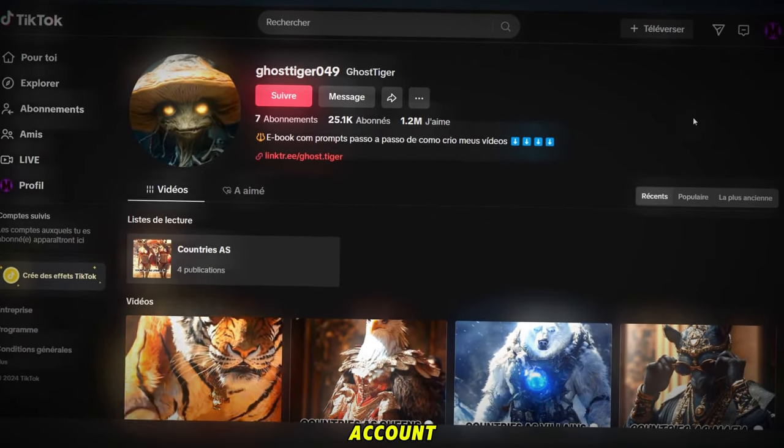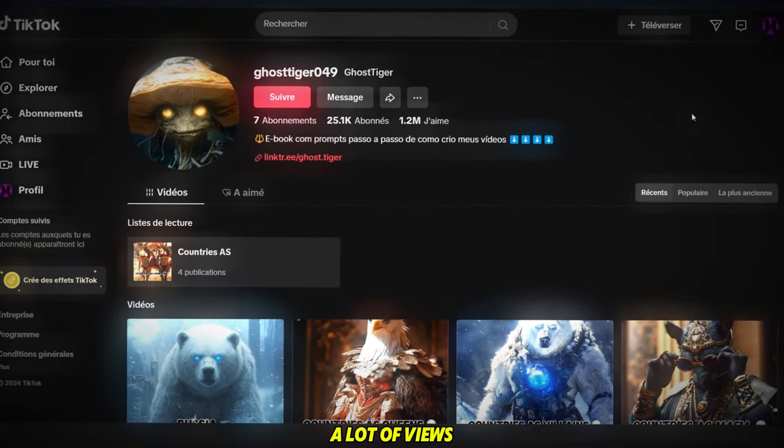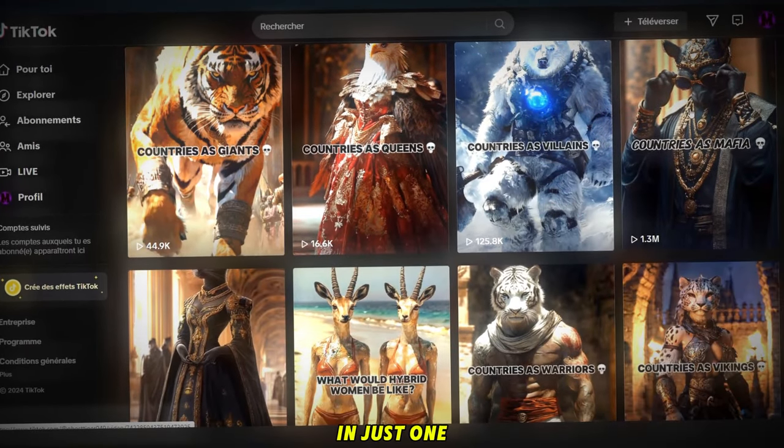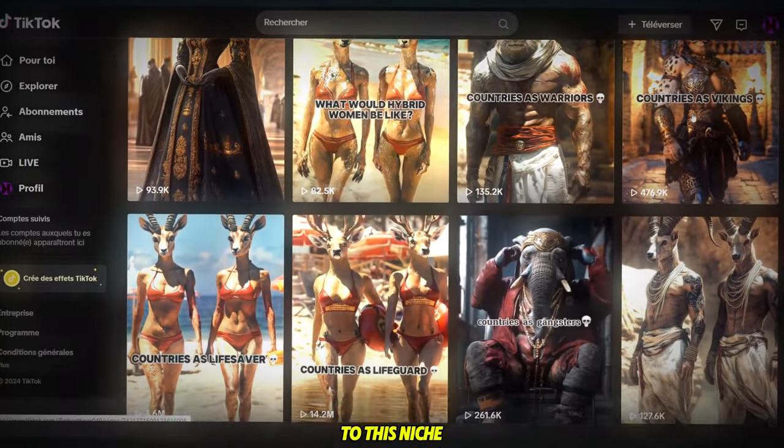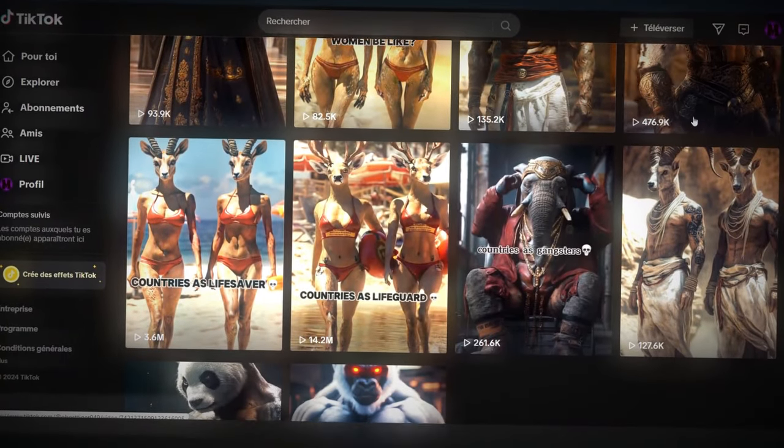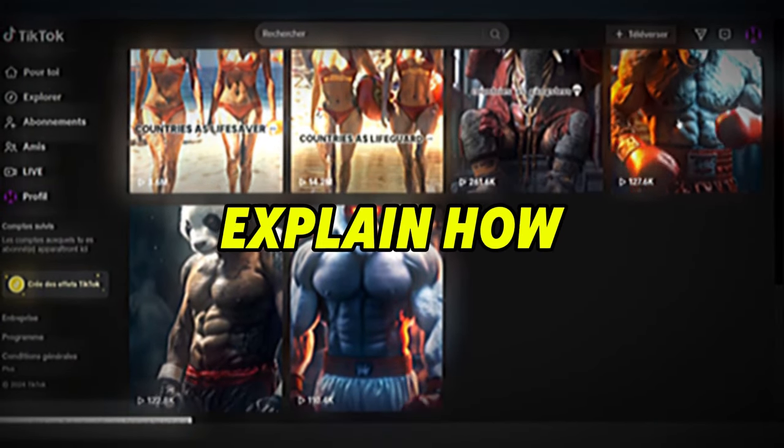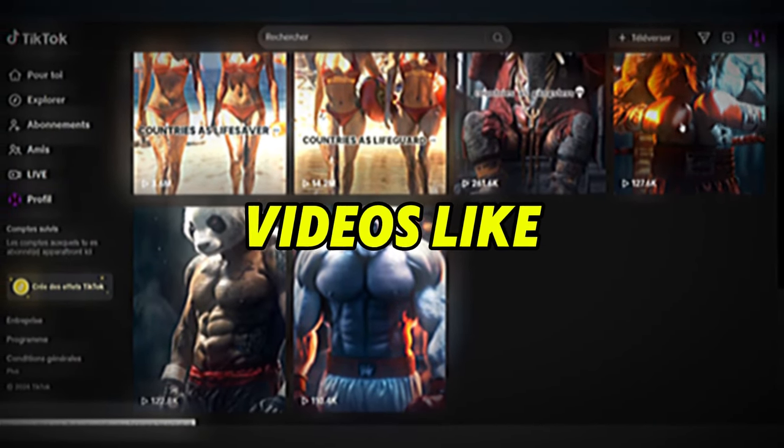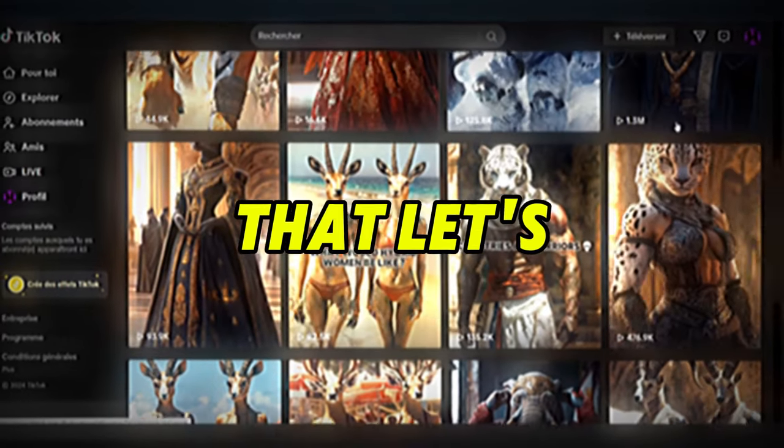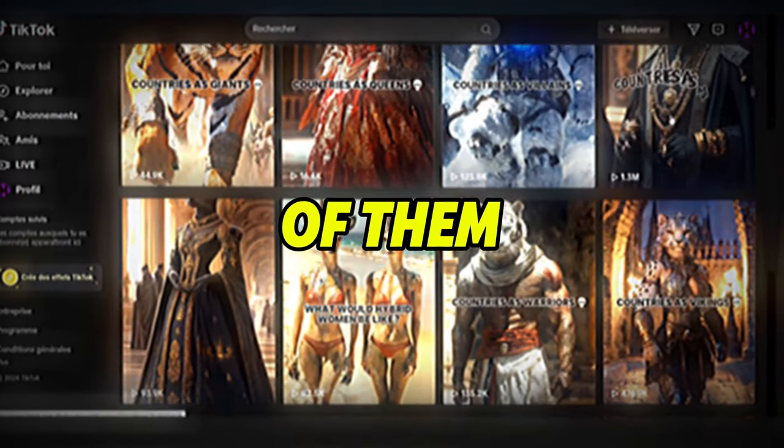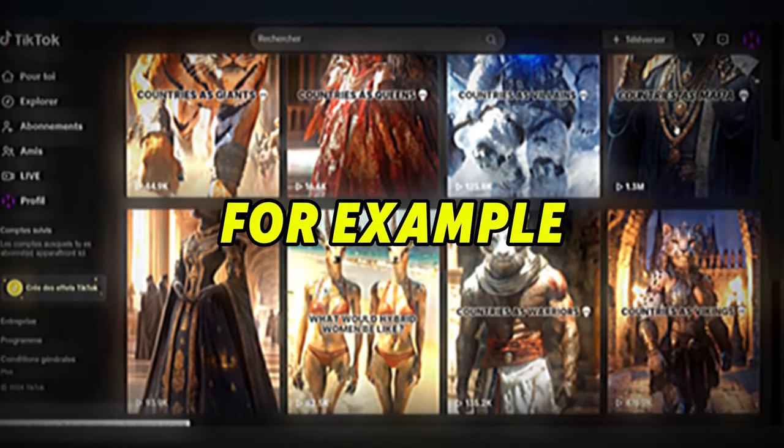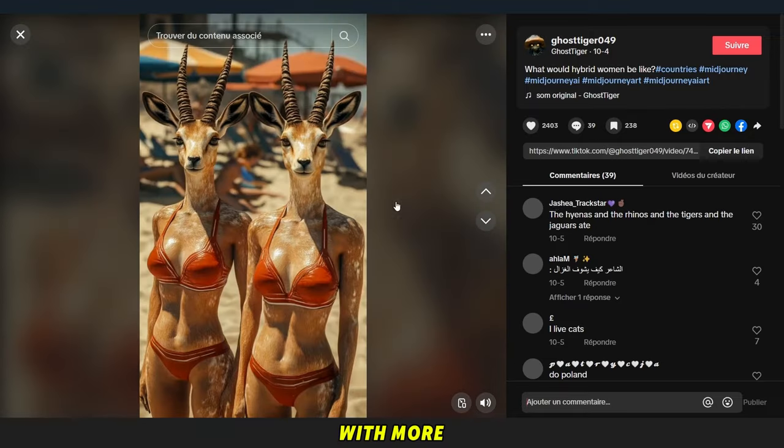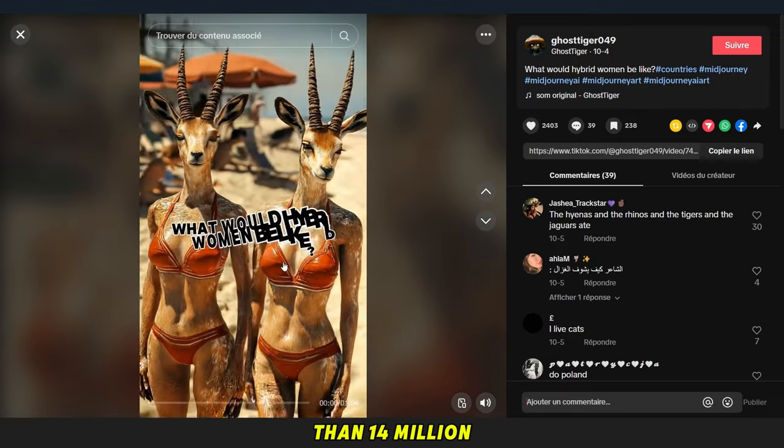If you just look at this account, you'll see that it has a lot of views and subscribers in just one week, thanks to this niche. Today, I will explain how to create videos like these, but before that, let's watch one of them. For example, let's check out this one with more than 14 million views.